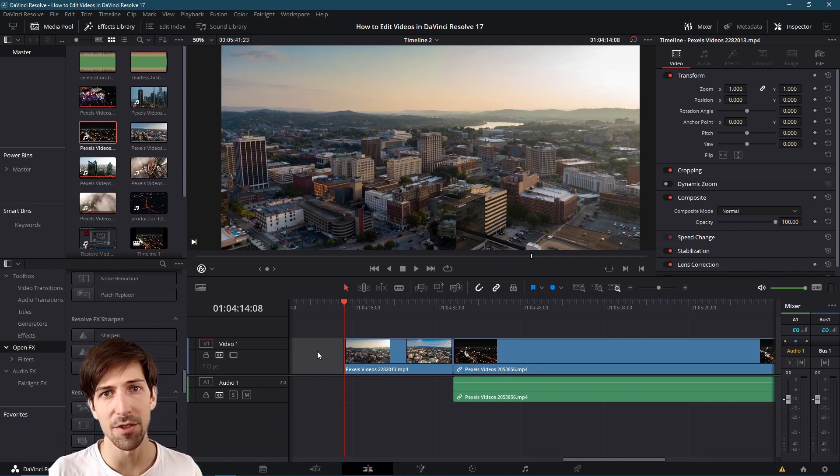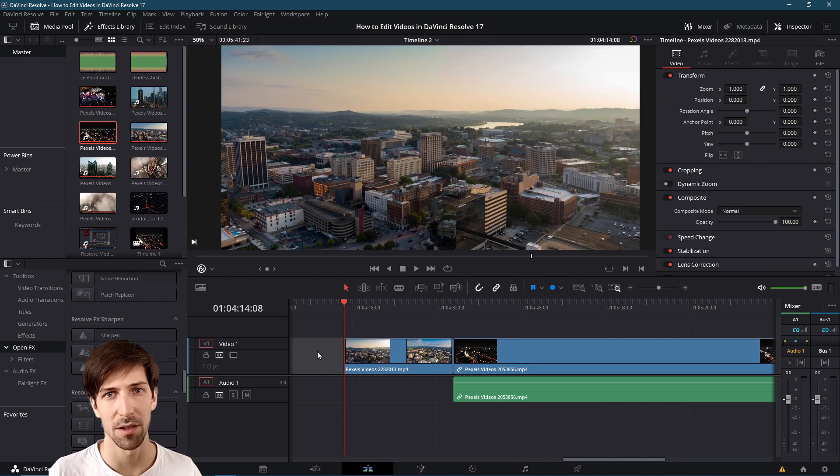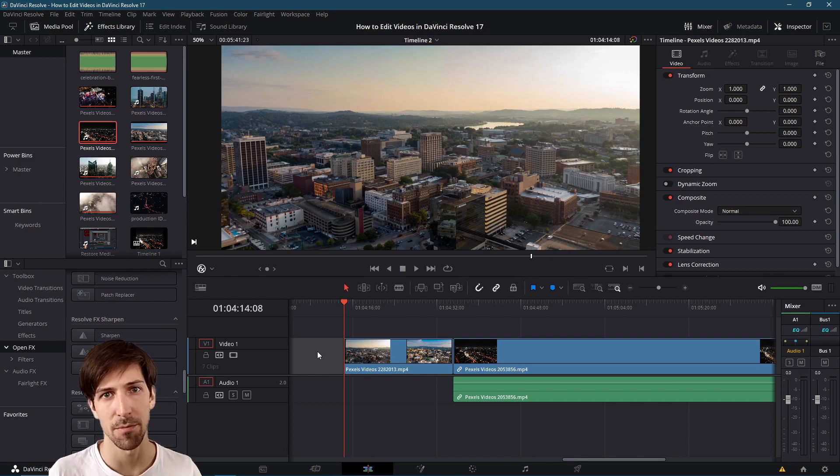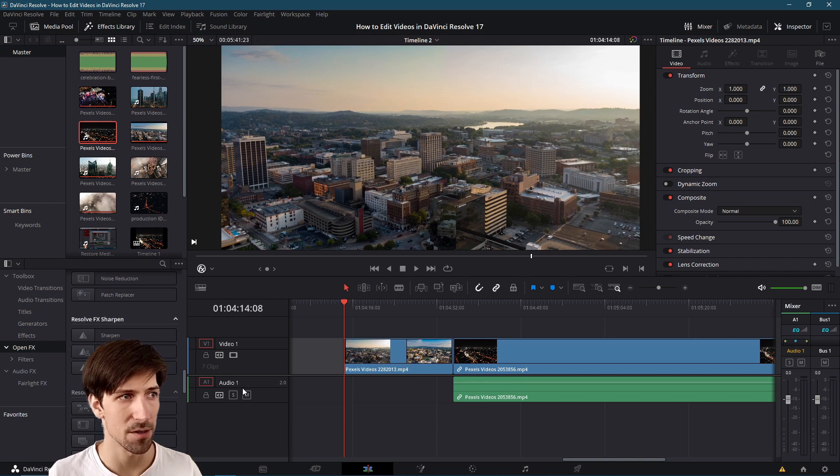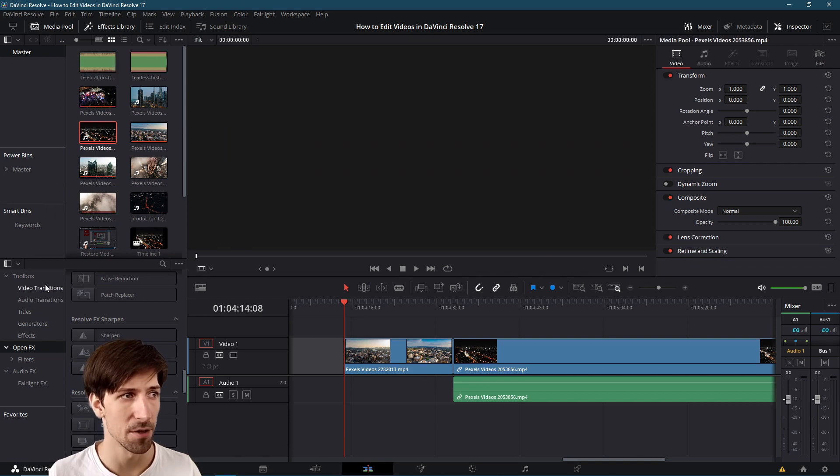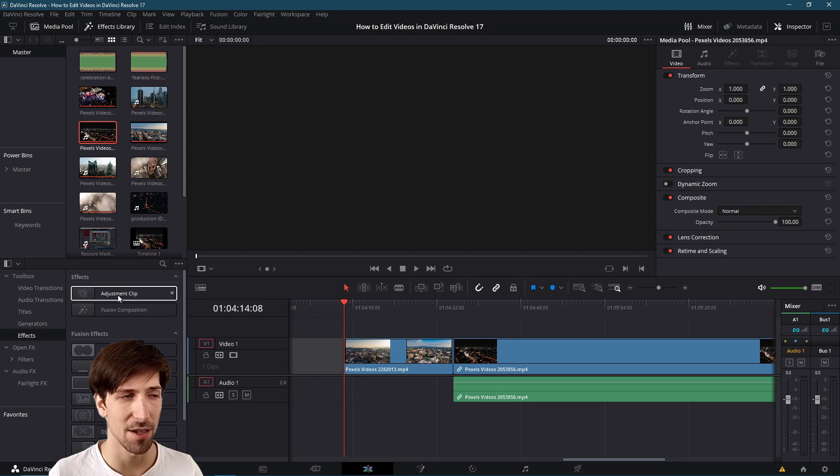You could think of adjustment clips as adding whatever you do to the adjustment clip over any clips that are below it on the timeline. To find an adjustment clip layer we go over to effects library toolbox and then effects. You can find it right at the top here where it says adjustment clip.